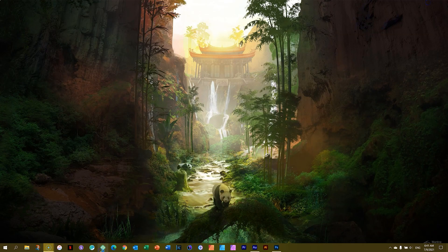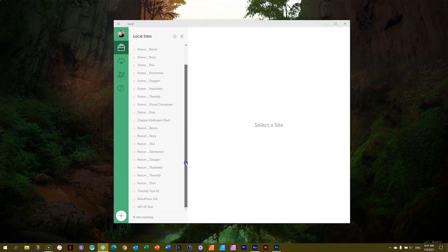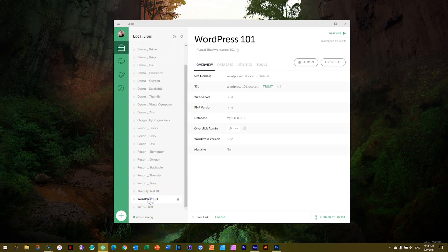I'll open up my local server again — I'll do this once in a while so you can get used to it. You should already know how to open Local, find the website we created, and click on it. We called it 'WordPress 101' — that's important, we'll talk about that soon. Click on 'Start Site', wait for it to start up, then click on 'Admin' and it opens up our browser and loads WordPress for us.